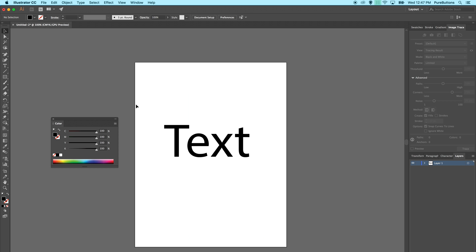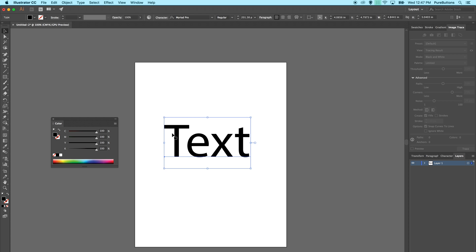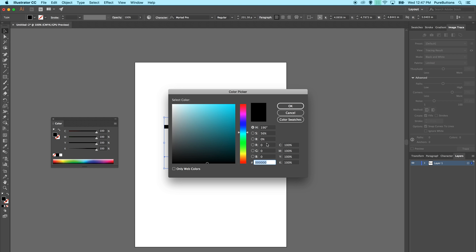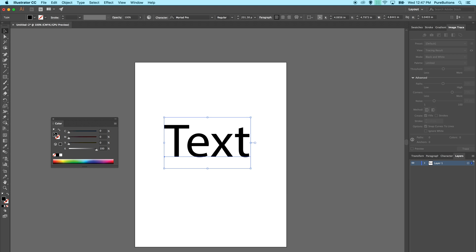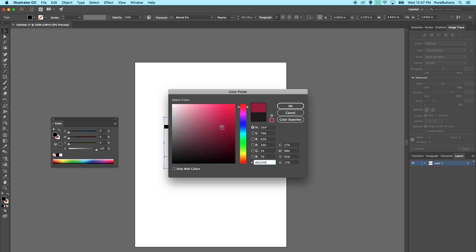A lot of the time when setting up black in Adobe Illustrator or Photoshop, designers will set it to what's called 100k black. This is equated as zeros in all of the colors except for black, 100%. You can also just grab the darkest color out of the color picker and you get something like this: 75, 68, 67, 90.